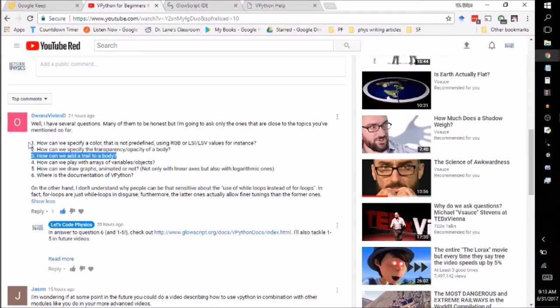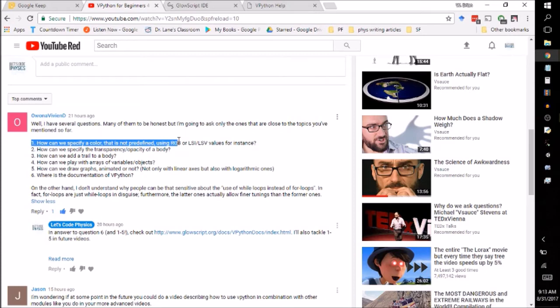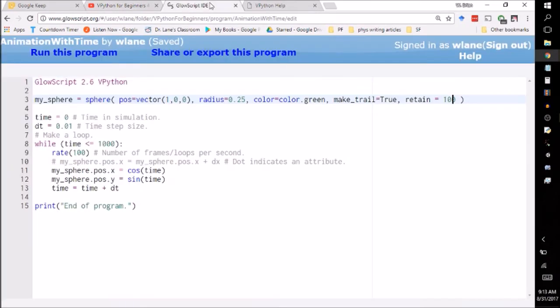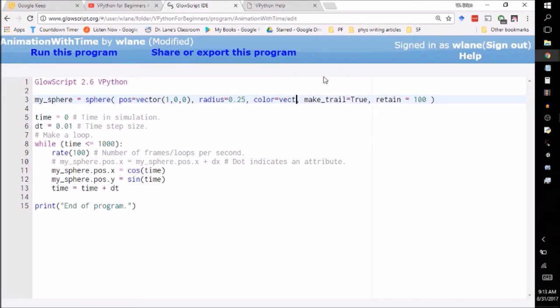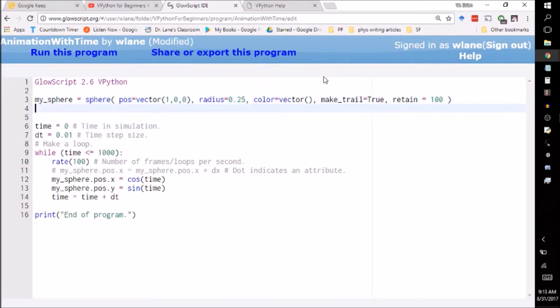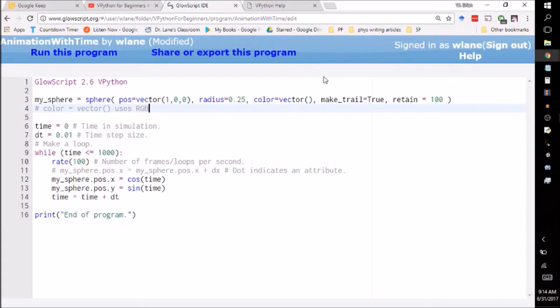Let's take a look at question number one here. How can I specify a color that is not predefined? So when we define this thing's color earlier, we use the prefabricated color dot green. You can also specify an RGB code by using a vector argument. So the vector argument, let me just make a note here. Color equals vector uses the red, green, blue code.